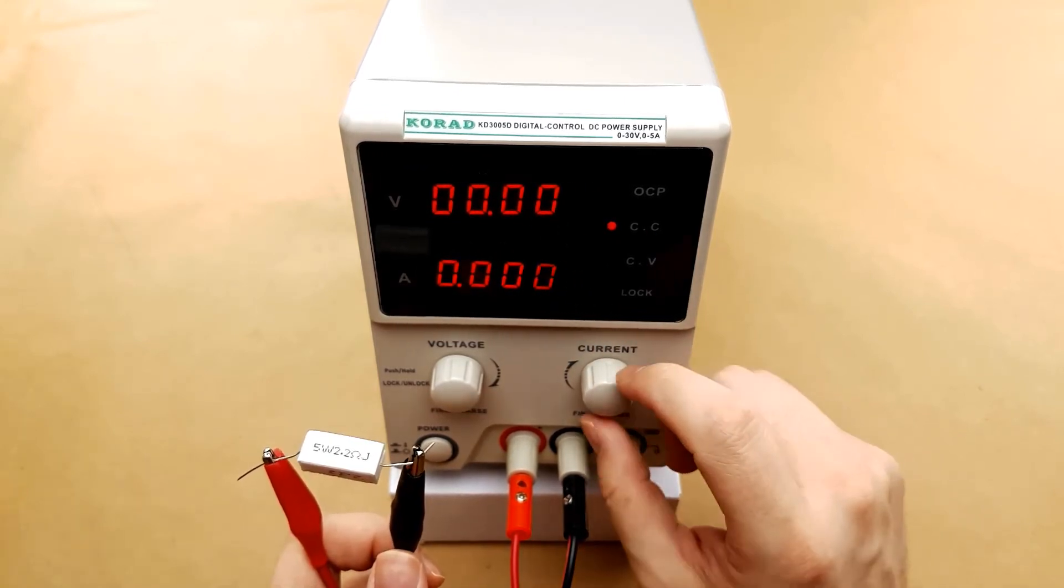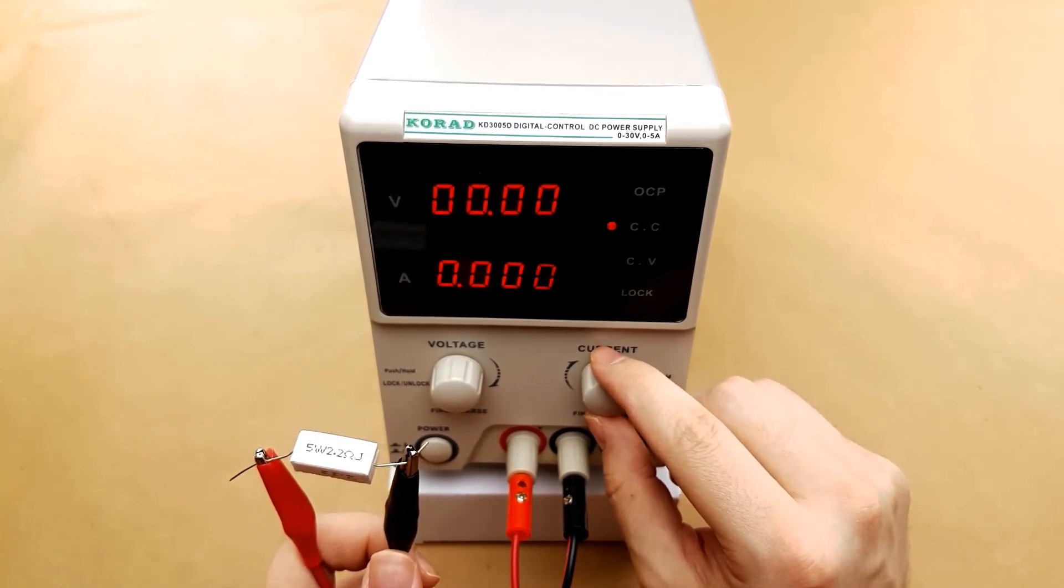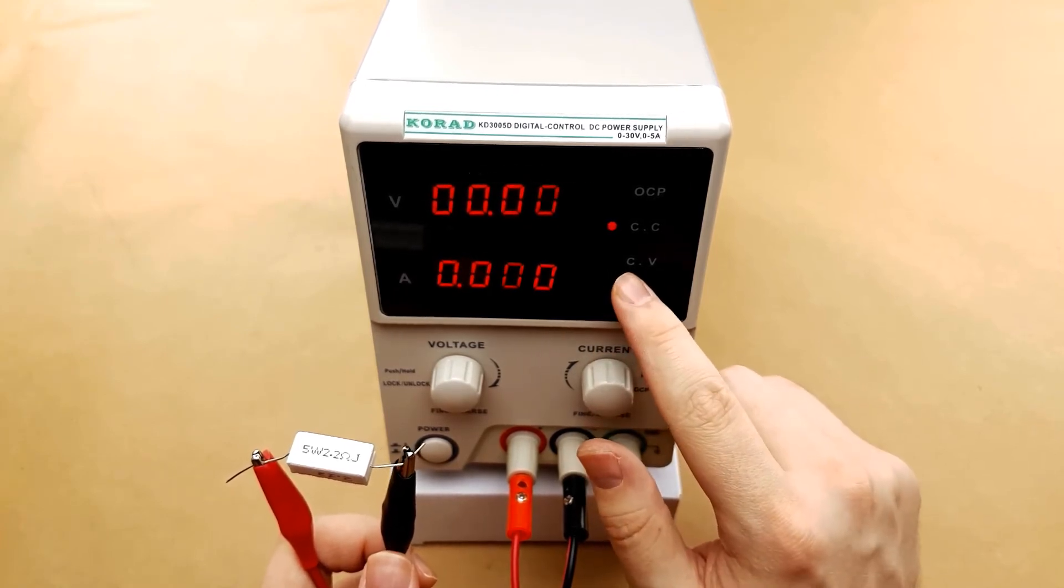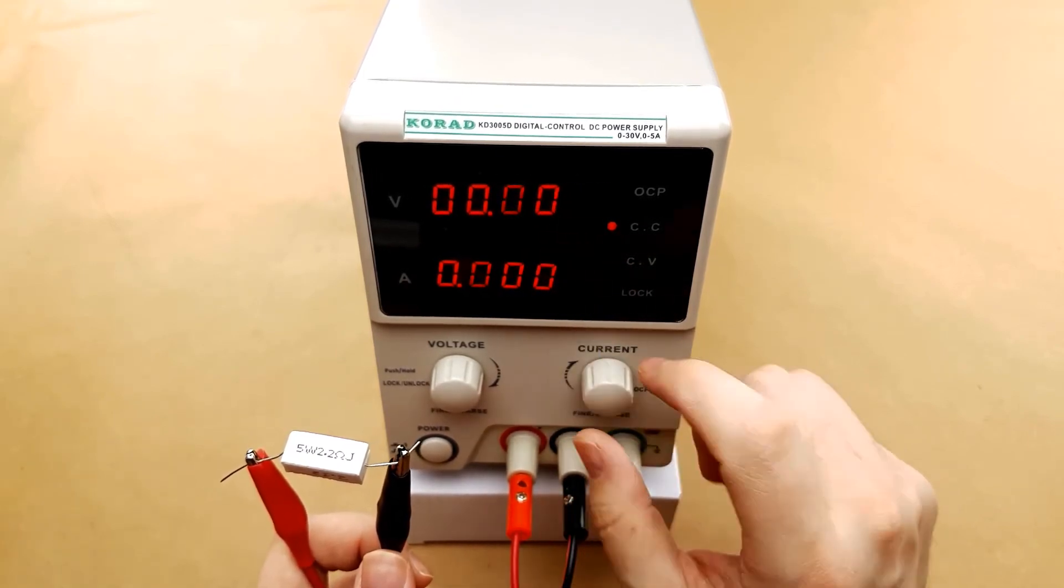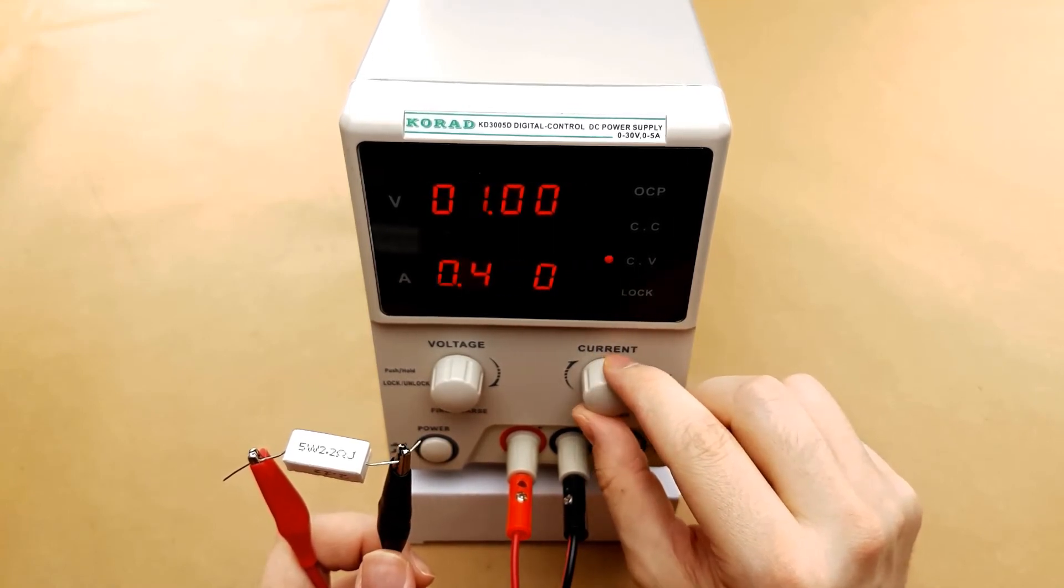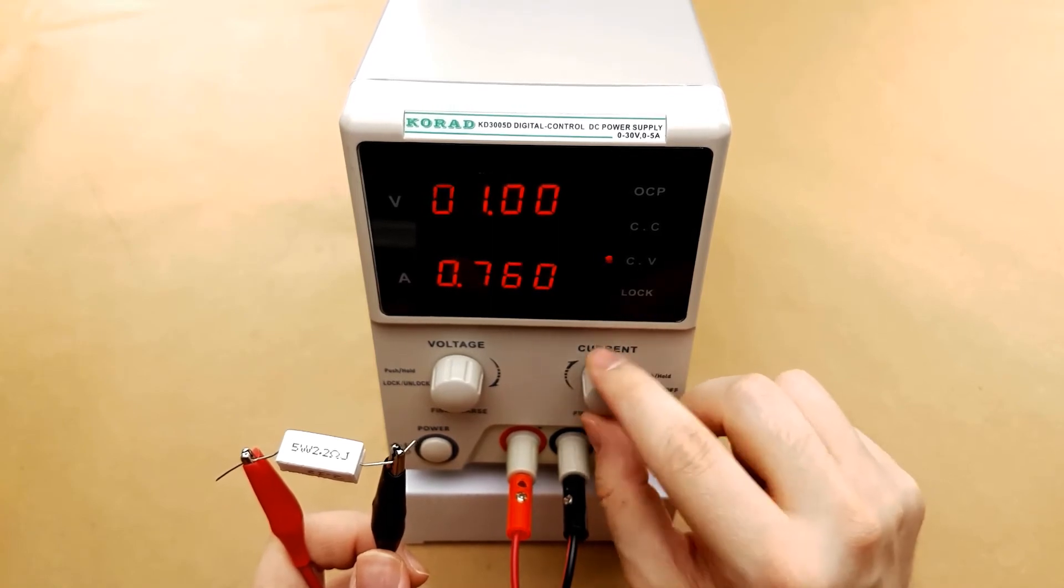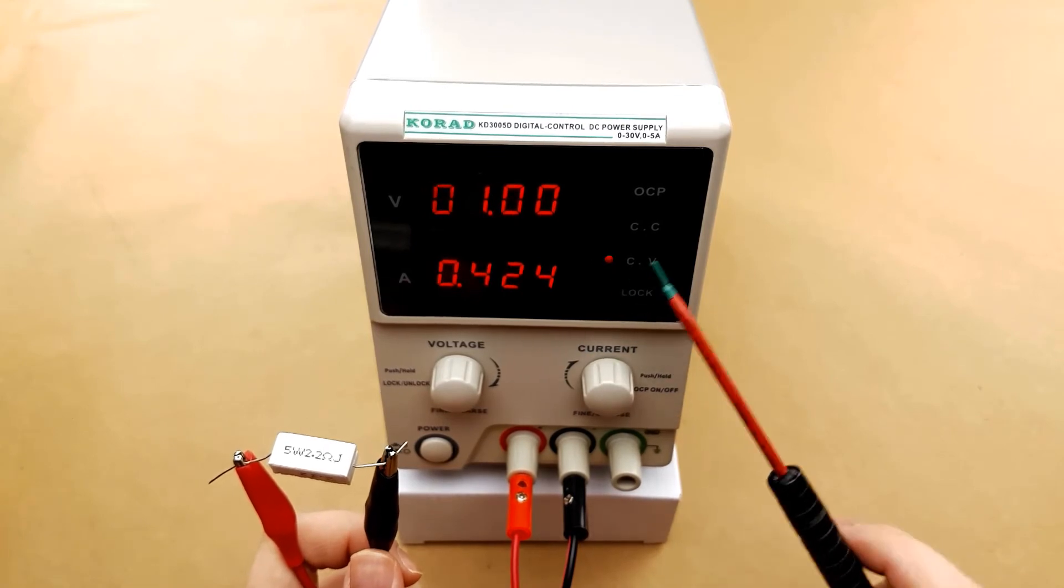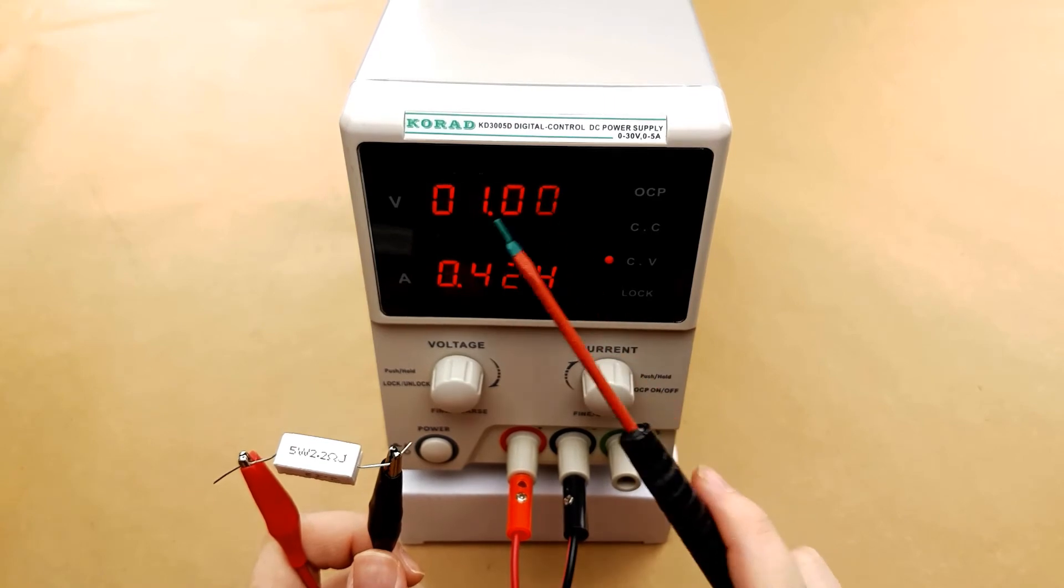Now if we start adjusting the current you will see that the voltage will start to rise until we get to the point where the voltage becomes the limiter. At that point the constant voltage light will pop on and no matter how much we turn up the current nothing will exceed it. You can see we hit the 1 volt and now no matter what we turn up the amperage to, all the way up to 1 amp, it's still in constant voltage mode so the amperage is not going up past that 1 volt.